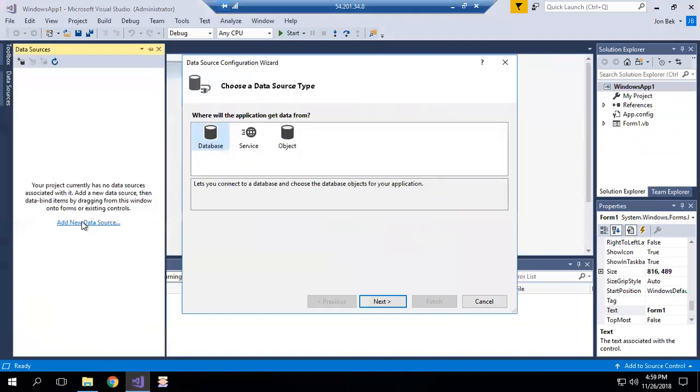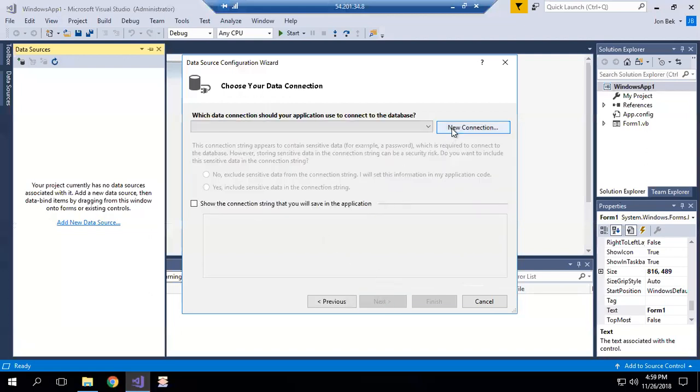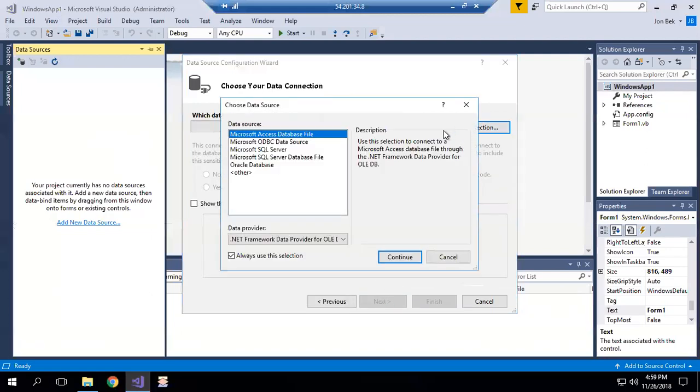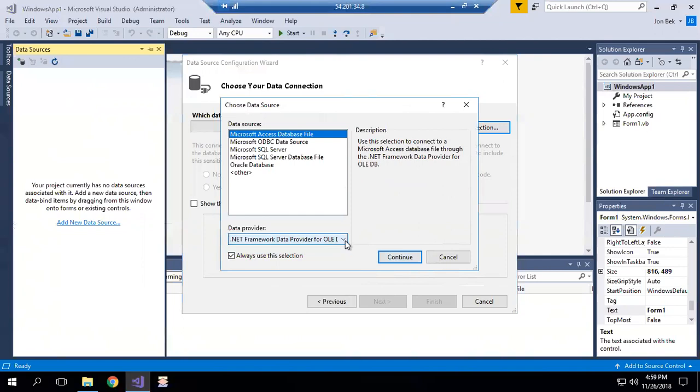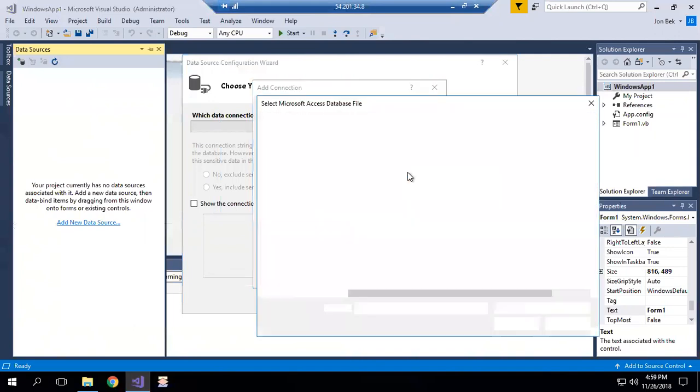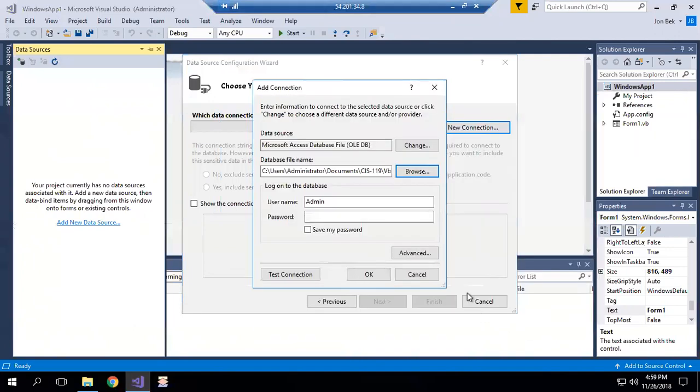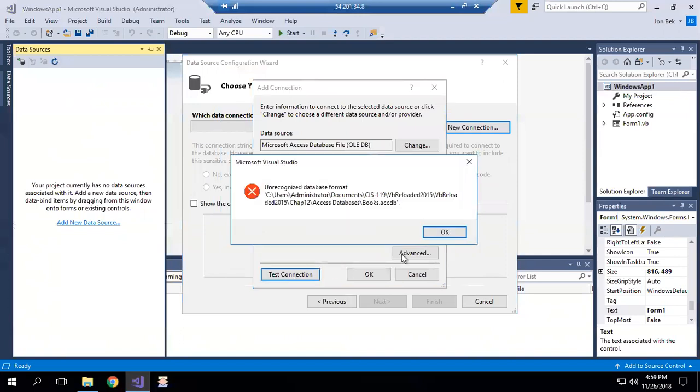Add a new data source. It's a database, creating a new data set. It's going to be a new connection to an Access database file using the .NET OLE DB provider. Nothing changed there. Let's browse over to our database and see if we're able to open it and test the connection now. Still the same problem.